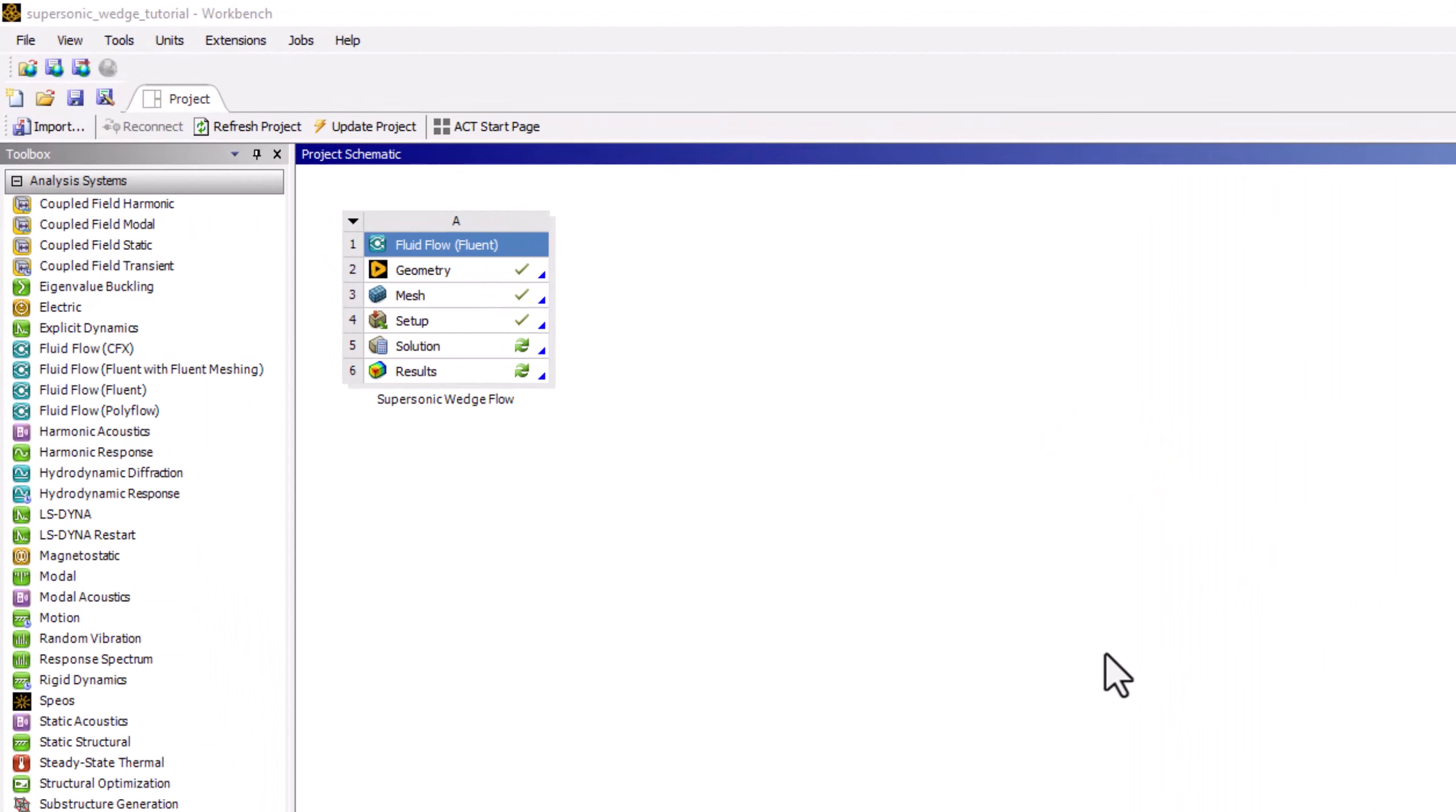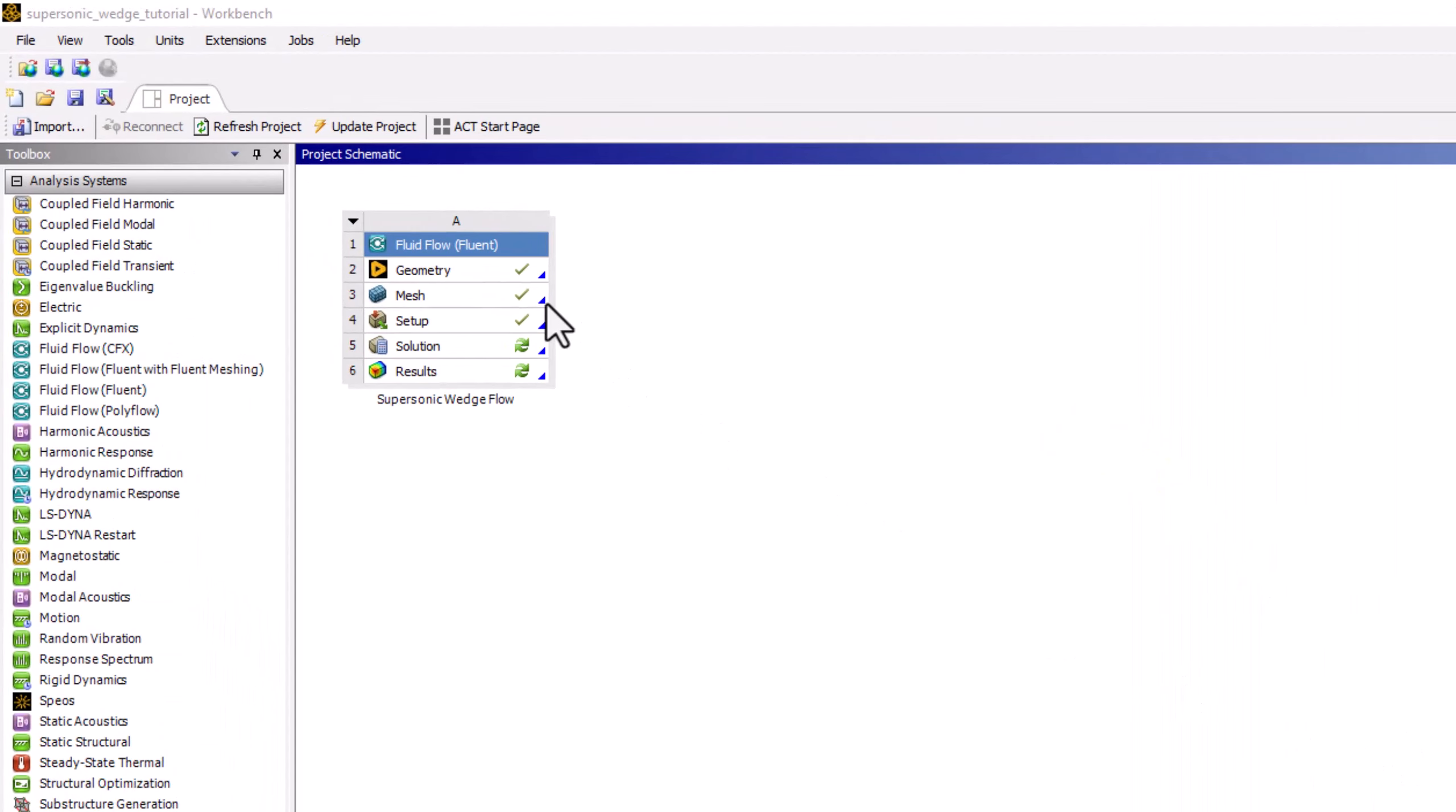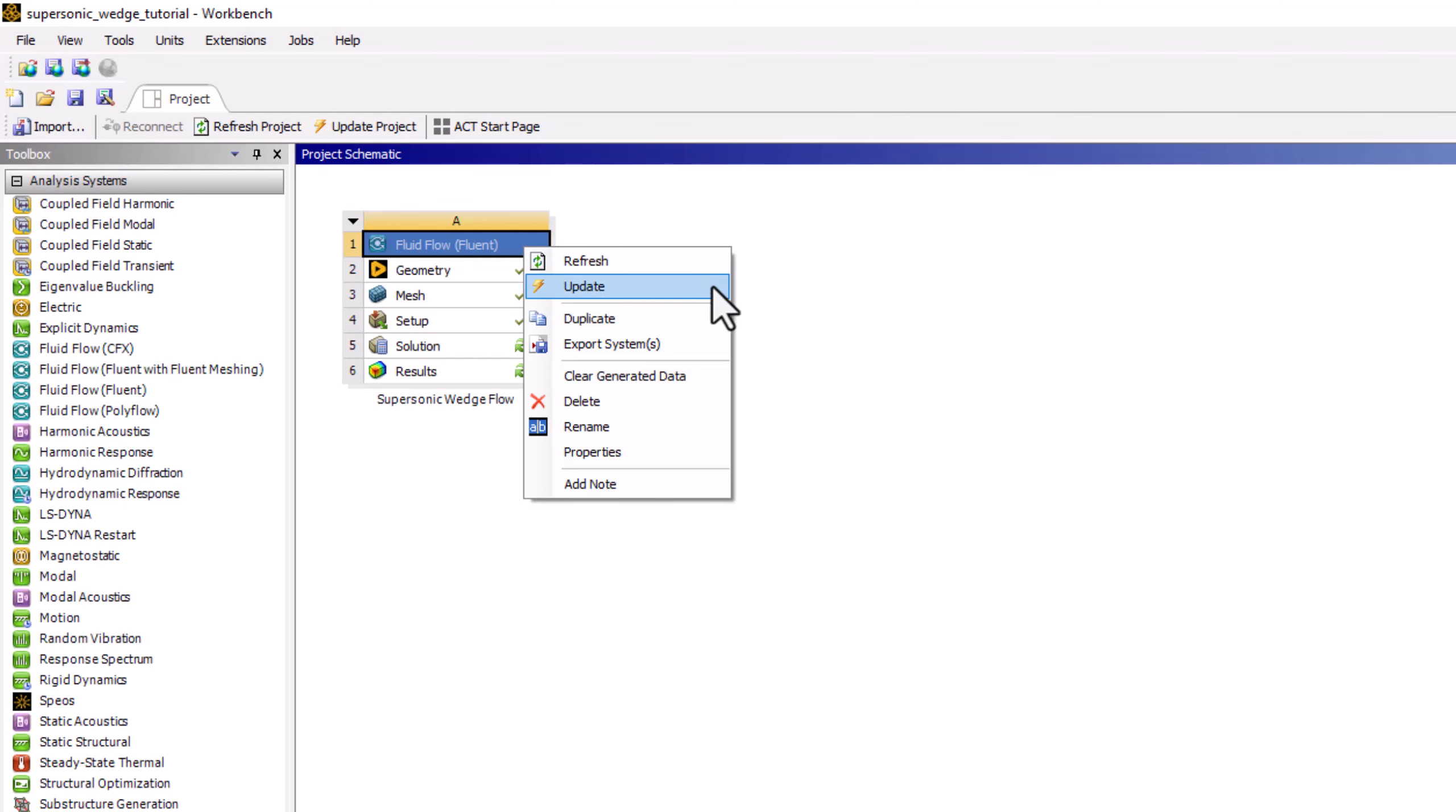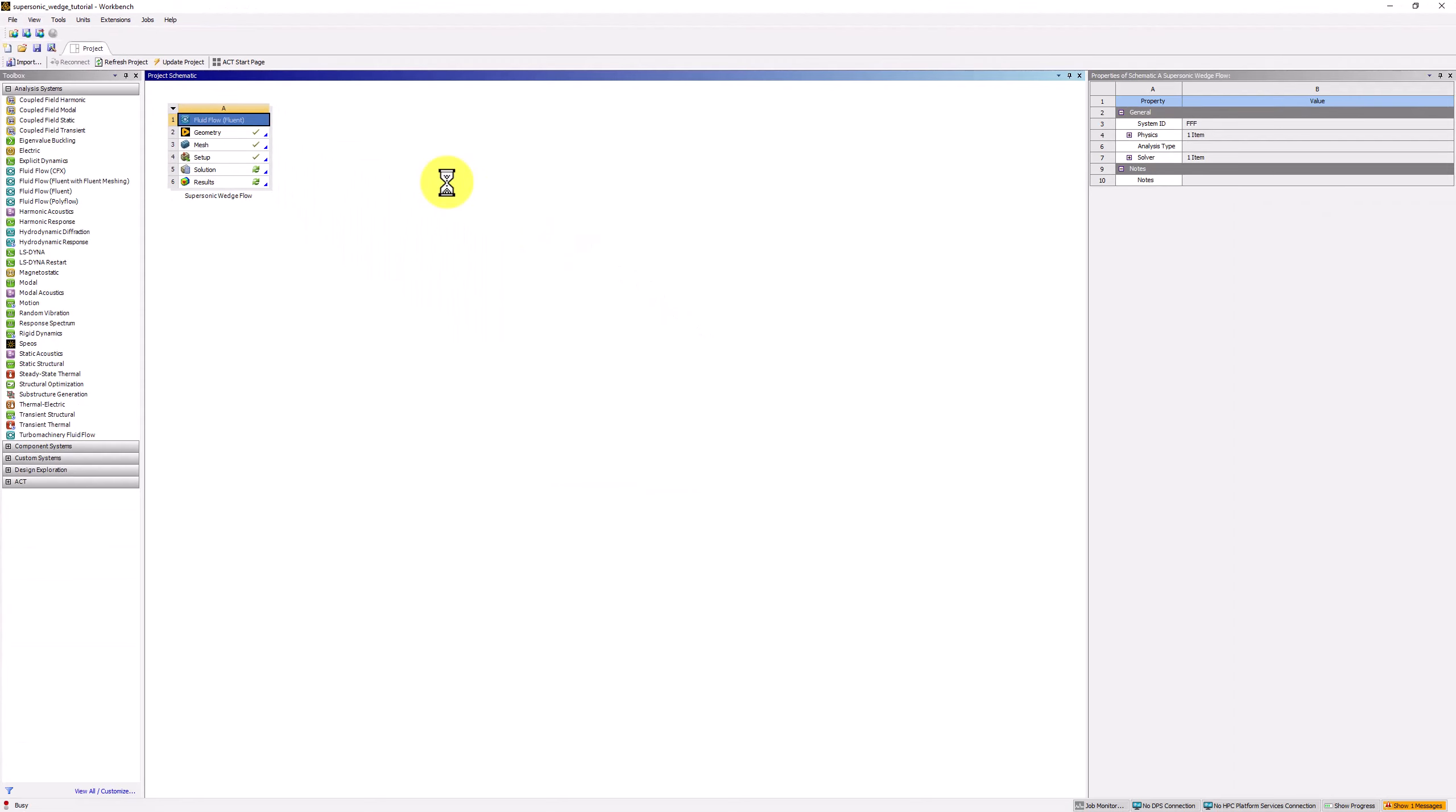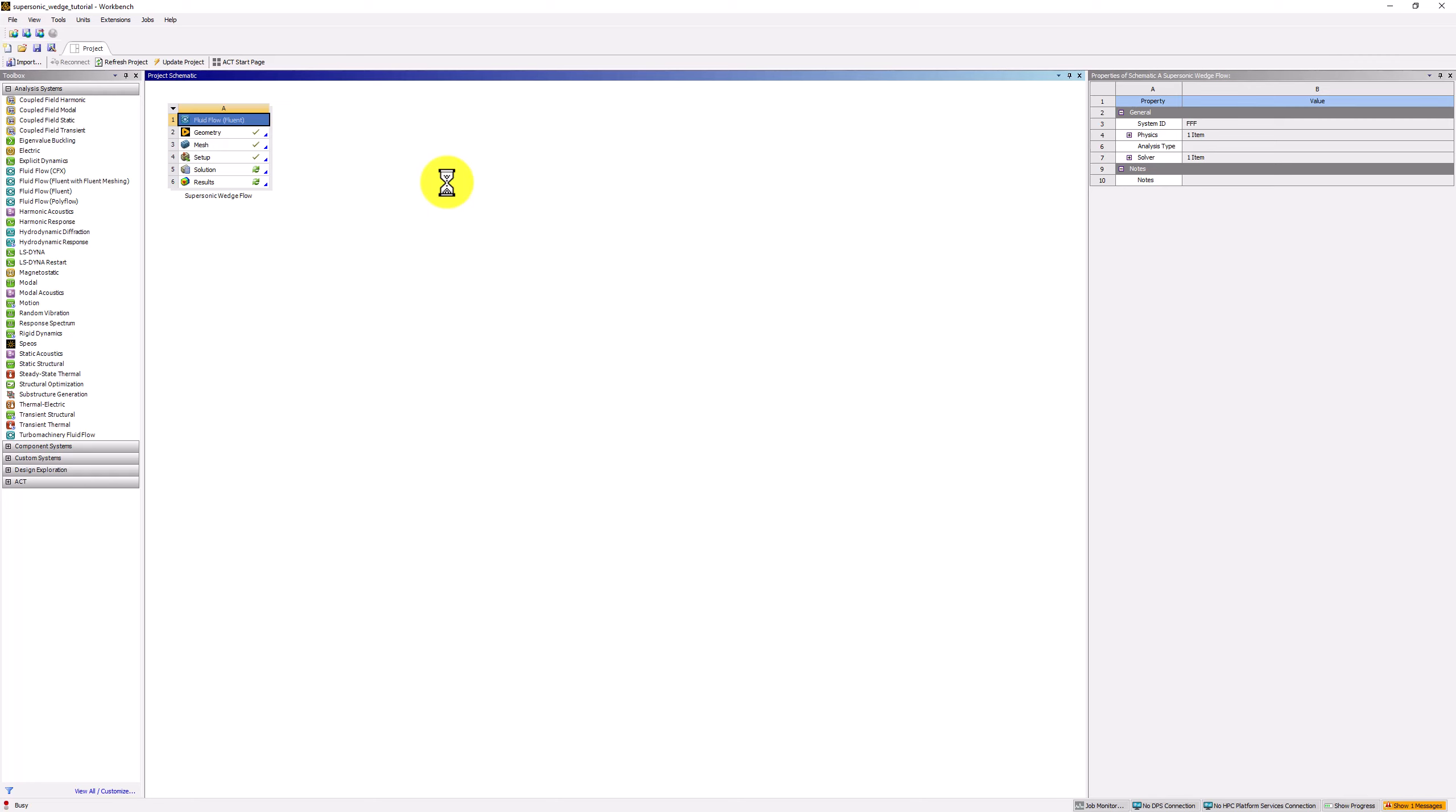Back in the Workbench window, right-click on the Fluid Flow Fluent part of the module and select Duplicate. Name this new module Mesh Refinement.